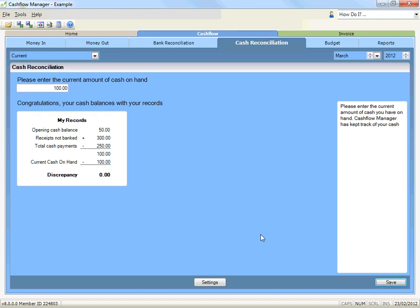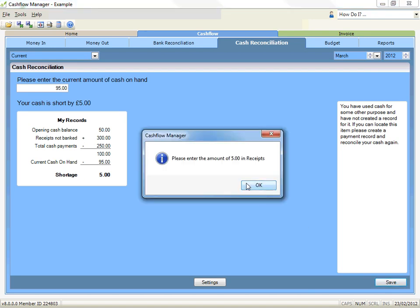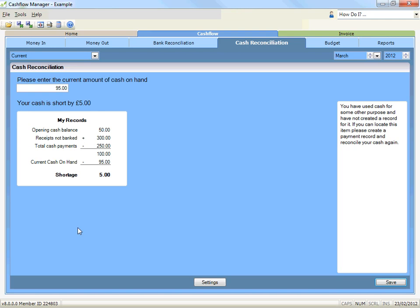If they do not agree, you should check your records and recount your cash on hand to see if there is an error. If you cannot find an error and your cash does not reconcile, the discrepancy must be recorded in the money in or money out records to correct the error. For example, if your actual cash on hand is £5 less than the balance per your records, you need to record the discrepancy in your money out record.